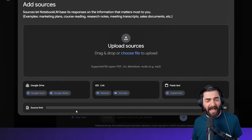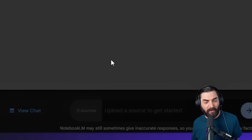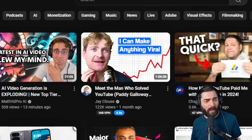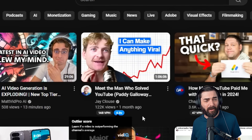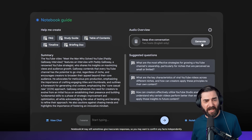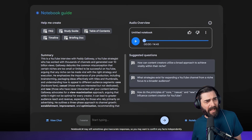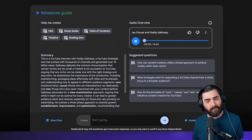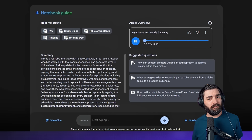Another cool feature they recently added is the ability to add YouTube videos. I can click the YouTube link and paste in any YouTube URL — for example, a video of J. Klaus interviewing Patty Galloway about how to grow on YouTube. I paste the link, click Insert, and it uploads the video. Now I've got a little mini podcast that takes this hour-plus YouTube video and turns it into a 14-minute deep dive: 'Today we're cracking the YouTube code with insights from strategist Patty Galloway.'